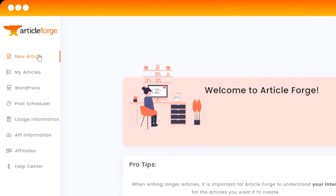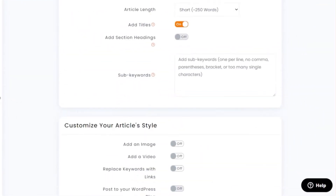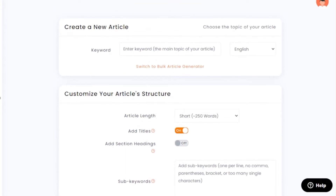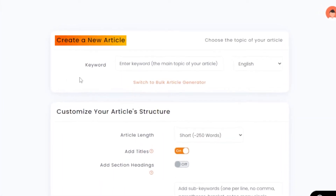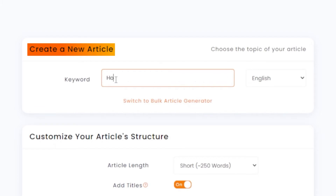How to use Article Forge. I'll now show you how to write a new article. Click on the 'New Article' option and it'll take you to a new window. All you need to do is enter some information here and you'll get your own SEO-friendly, unique content. First, under 'Create a New Article,' enter your keyword — this is the main topic of the article. For example, I'm going to write 'how to lose weight in five steps.'